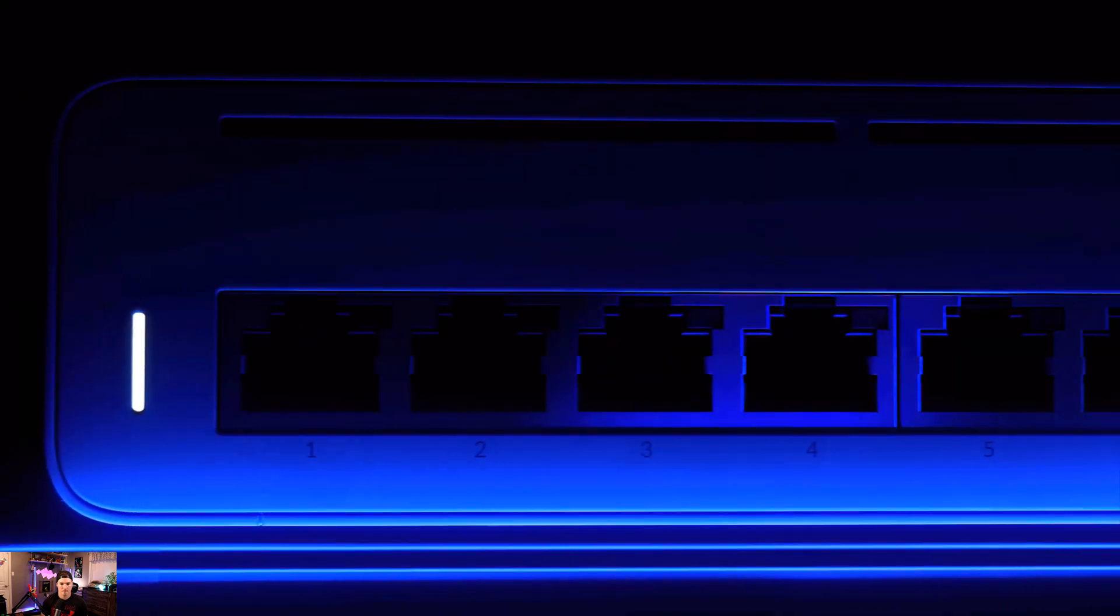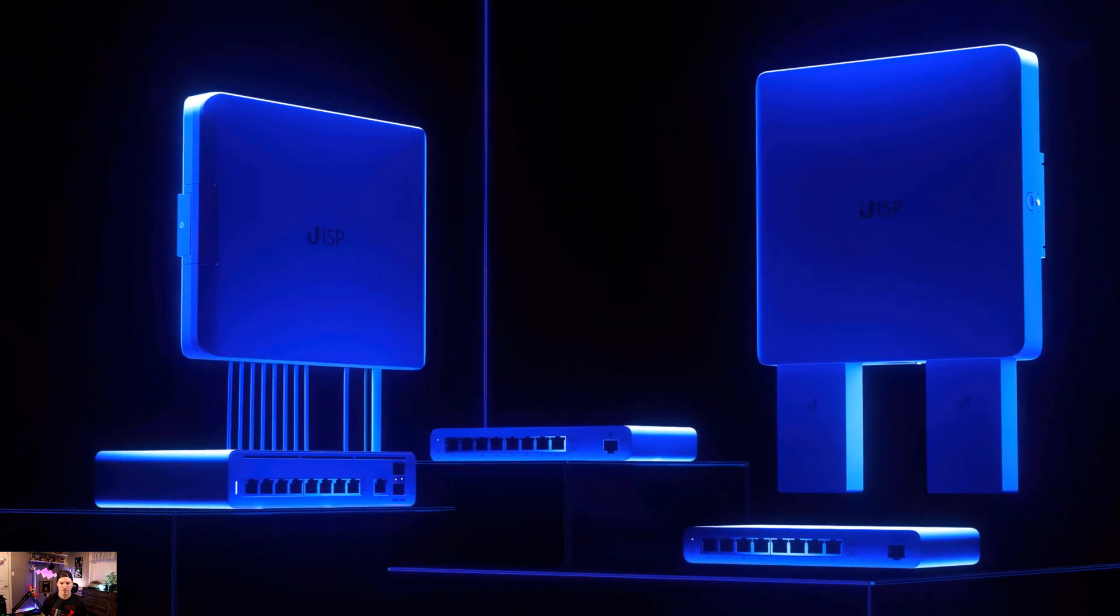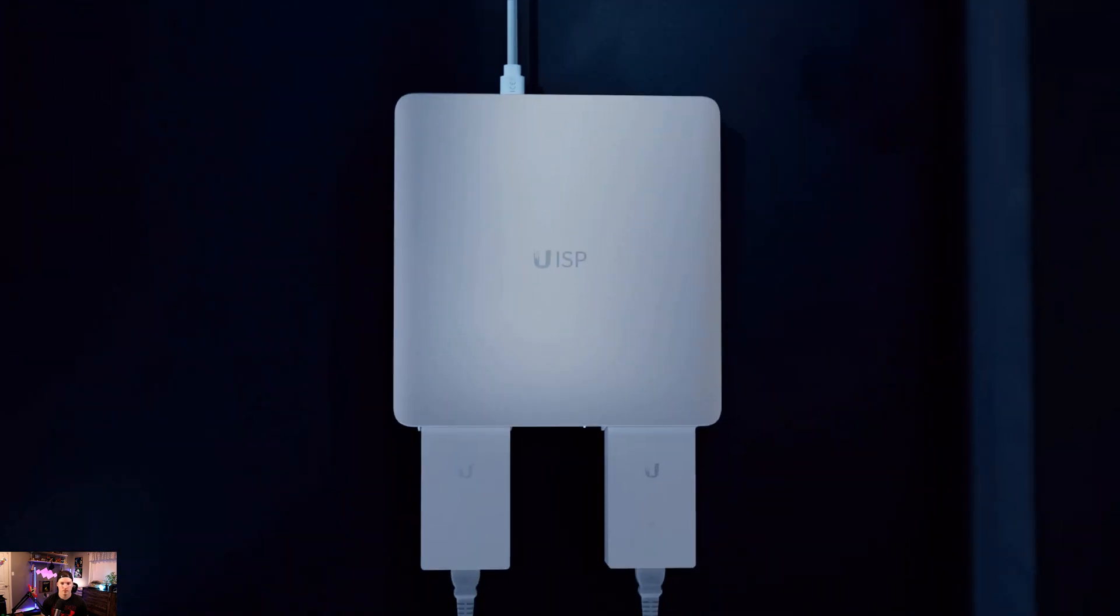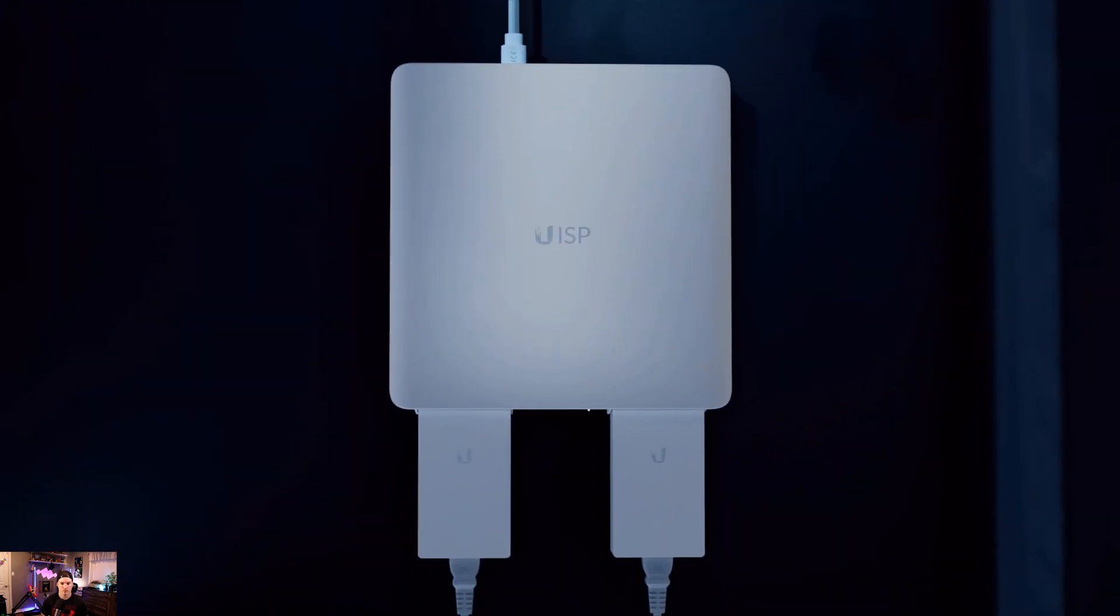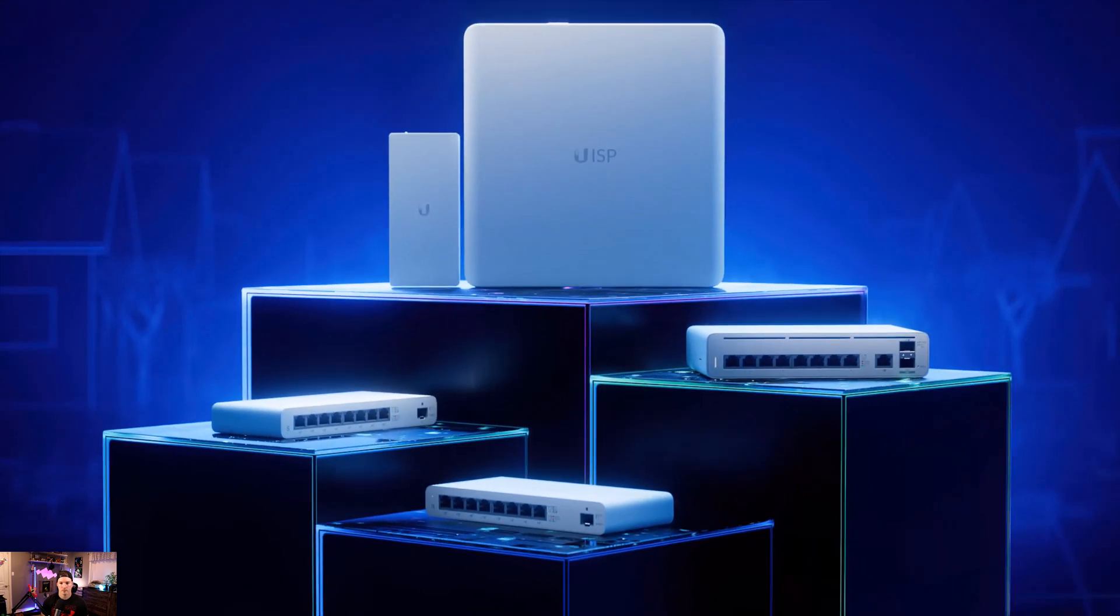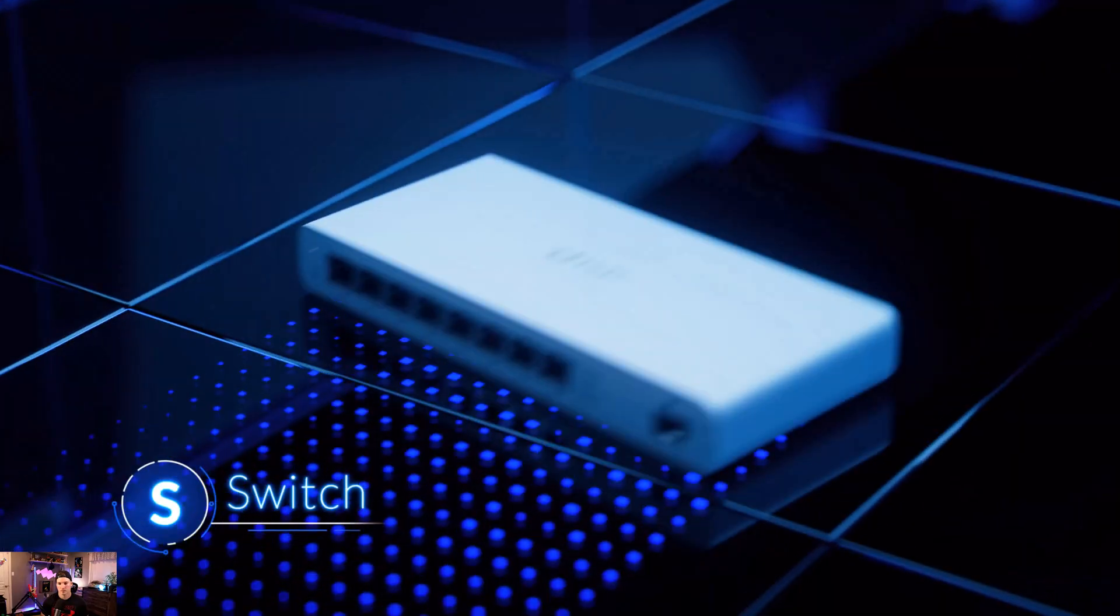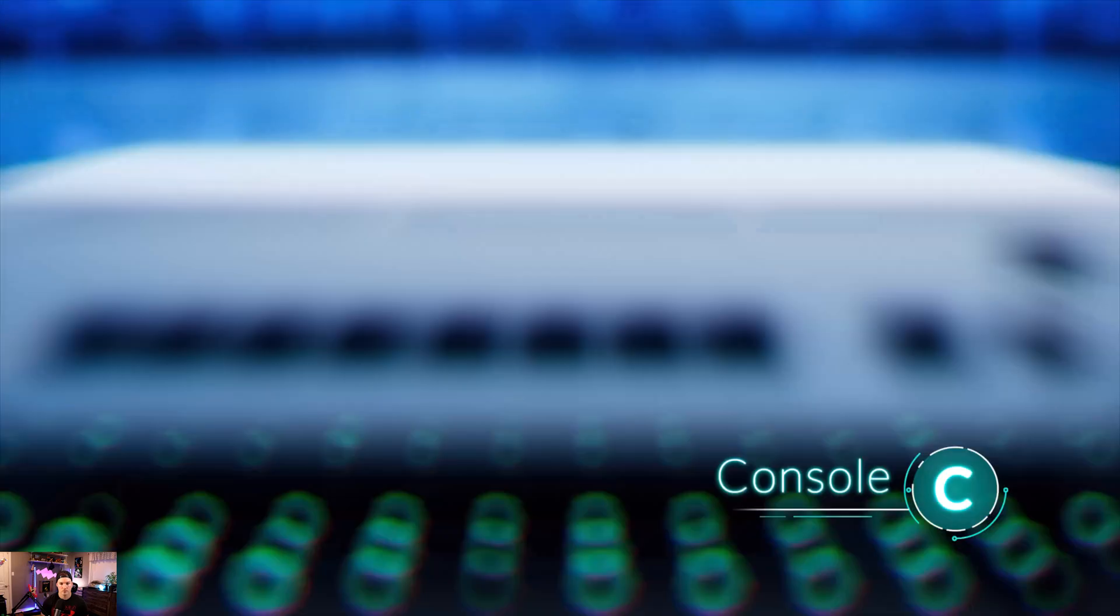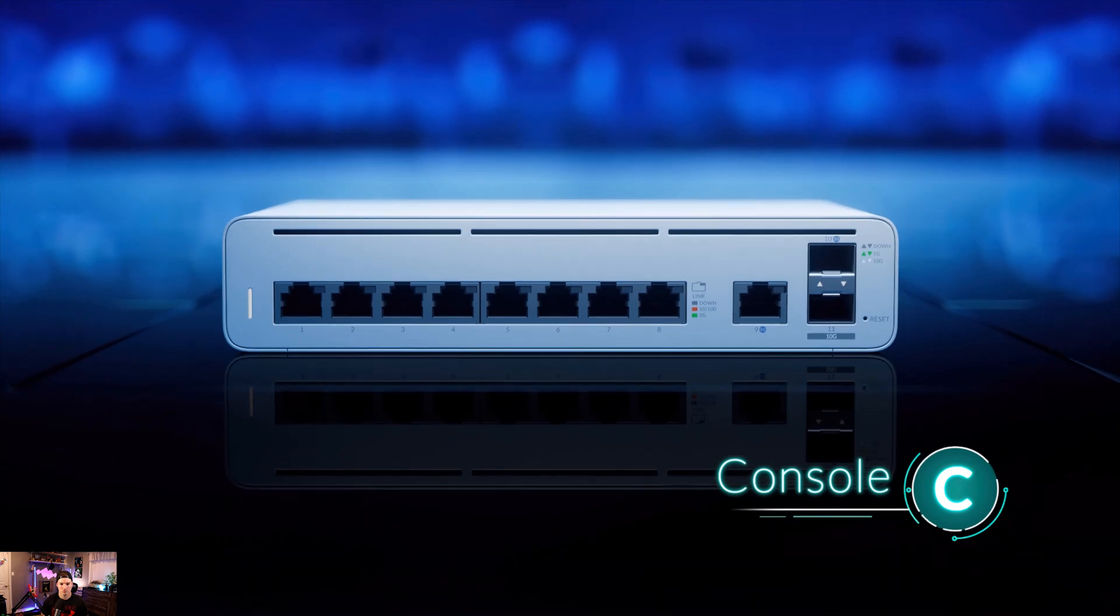Welcome to the new UISP product family, designed to bring maximum flexibility to wireless ISP network build-outs. Let's introduce the family product categories: switch, router, power, and console.